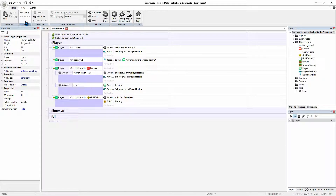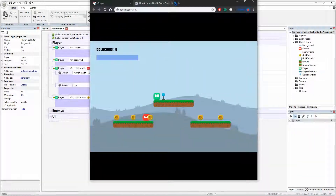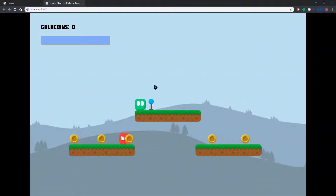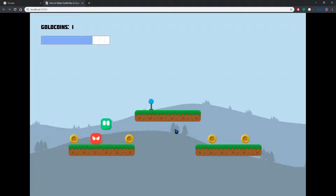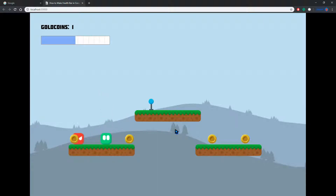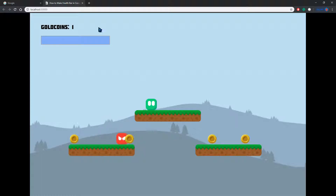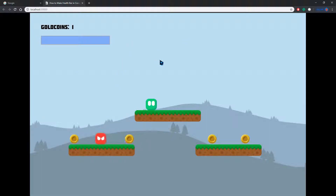If we now play this, let's see what happens. Here's our player with a full health bar. We take some damage — more damage — keep taking hits, and then we get killed, and then we get set back to 100 health. That's perfect! That works. Lovely.